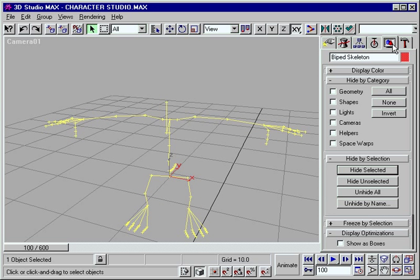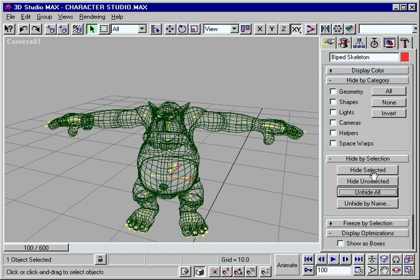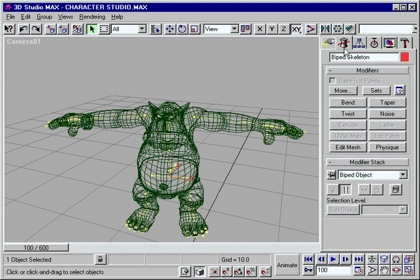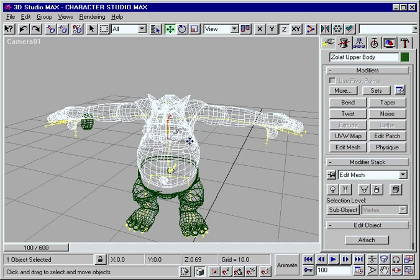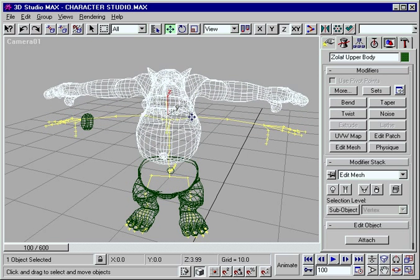Character Studio helps you develop realistic, personality-filled animated characters faster and easier than ever before.